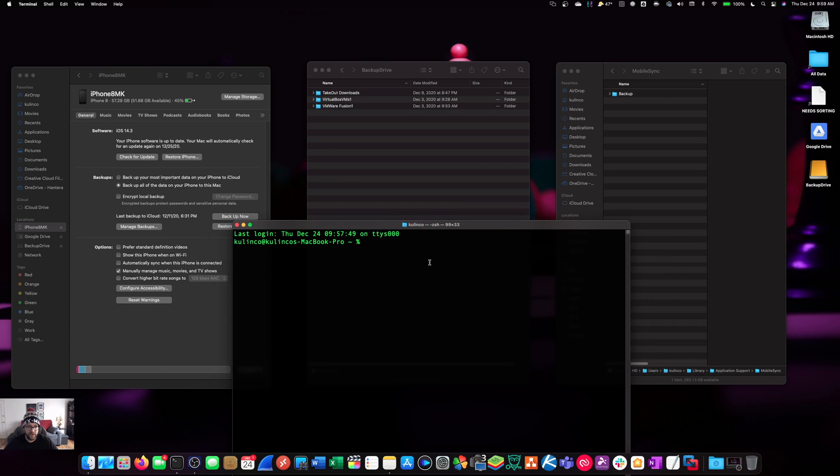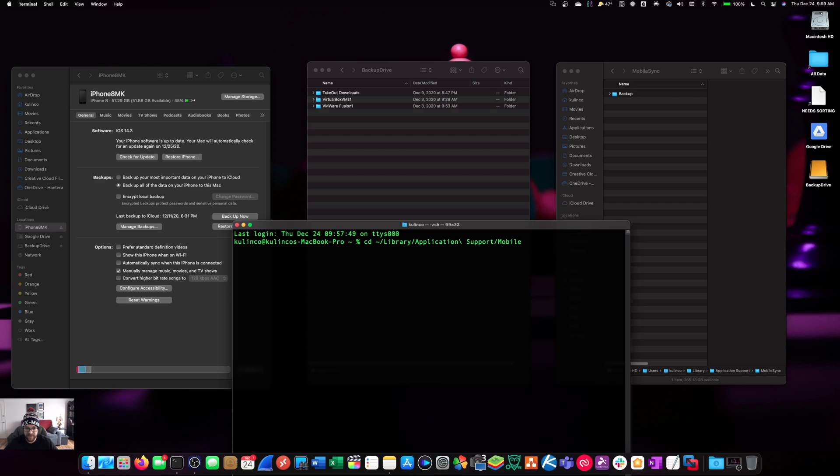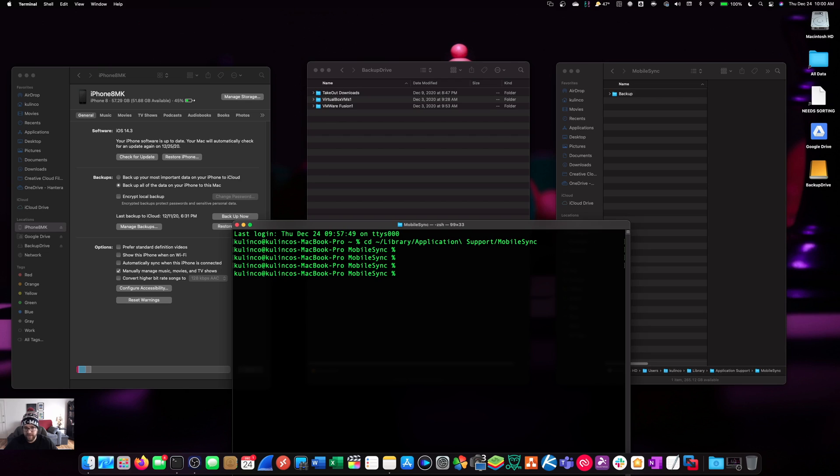All right. So, what we're going to do now is change directories. We're going to have to go to the Mobile Sync folder inside of our Library. So, we're going to do the tilde forward slash Library forward slash Application, and now we're going to do a backslash because there's a space there, and then Support forward slash Mobile Sync, and Sync is also with an uppercase S. So, just follow that syntax there exactly. And hit return, and you'll see that you are now in the Mobile Sync folder.